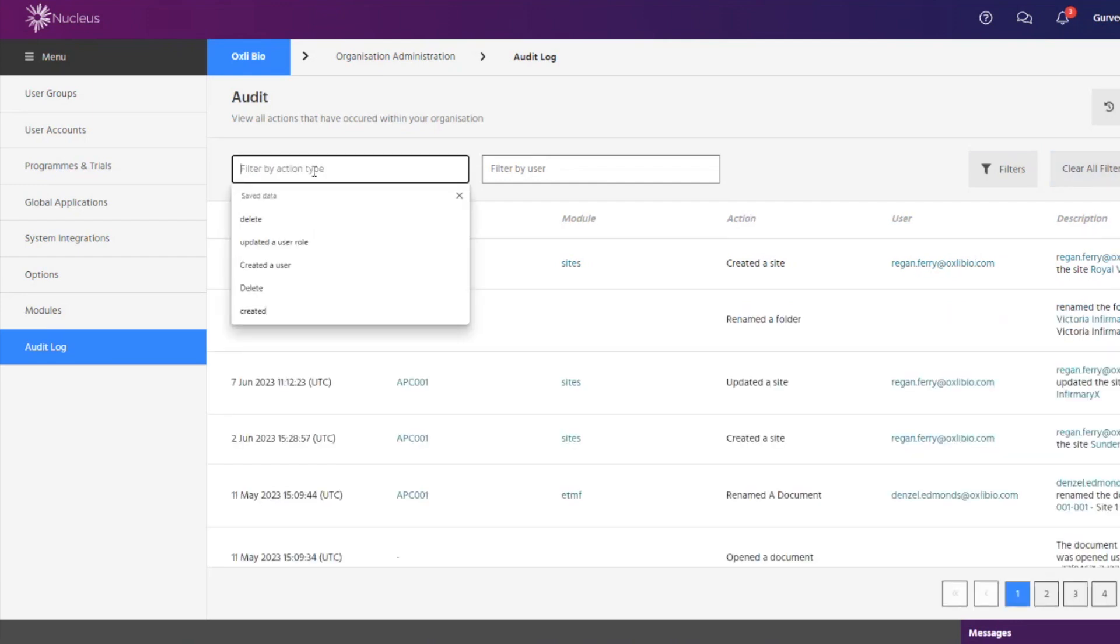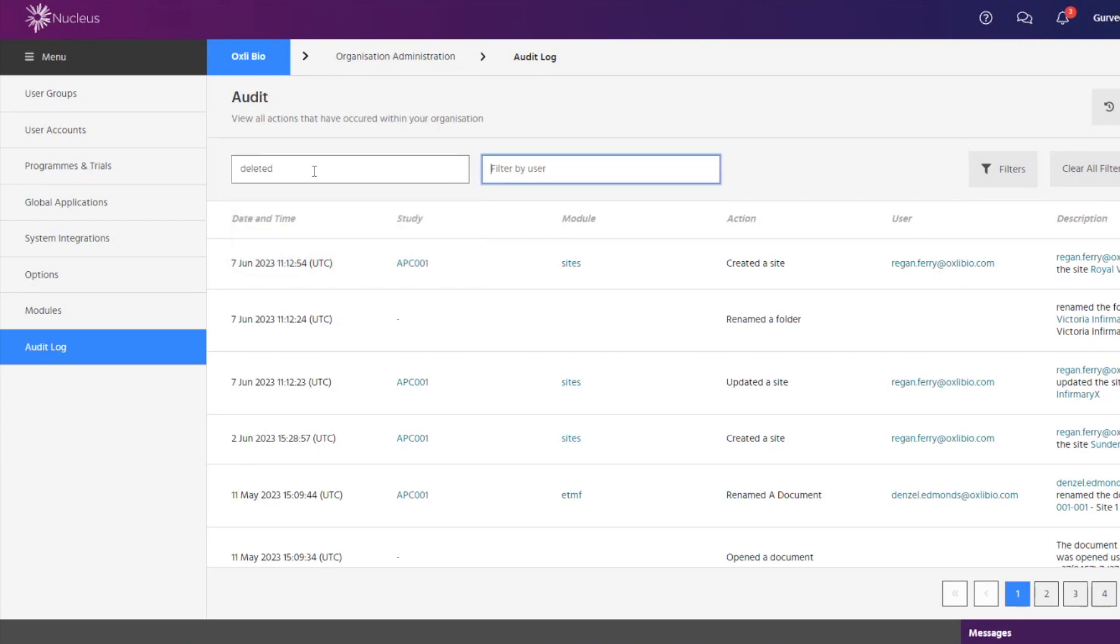It is possible to set up a group who can view and search through the audit log during the trial to see what actions were performed by any user at any given time.